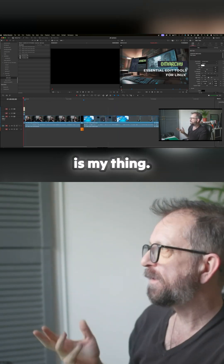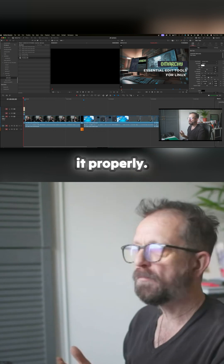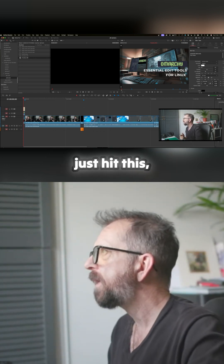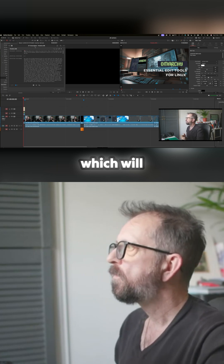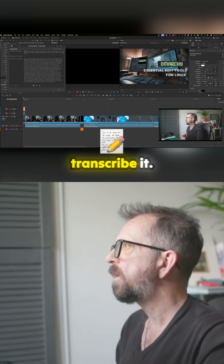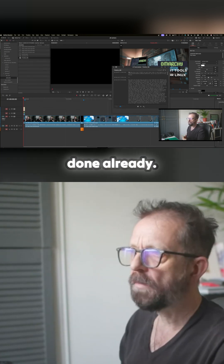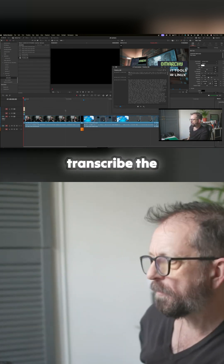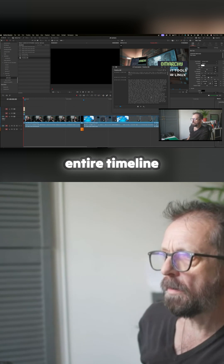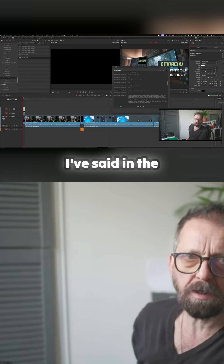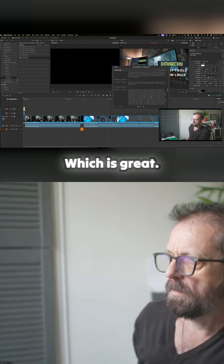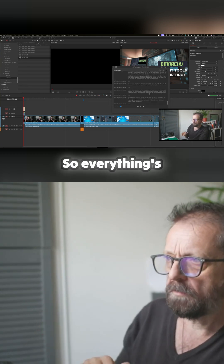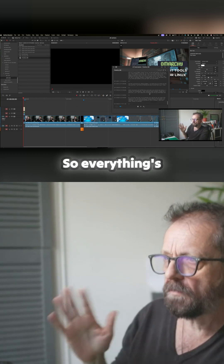Timeline 298 is my thing — I should name it properly. But then you just hit this button, which will transcribe it. It's already done. So it'll transcribe the entire timeline of everything I've said in the video, which is great. So everything is there.